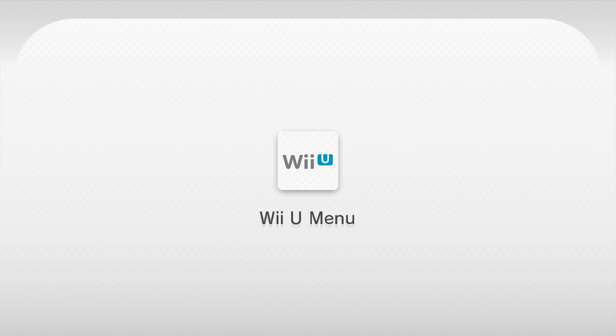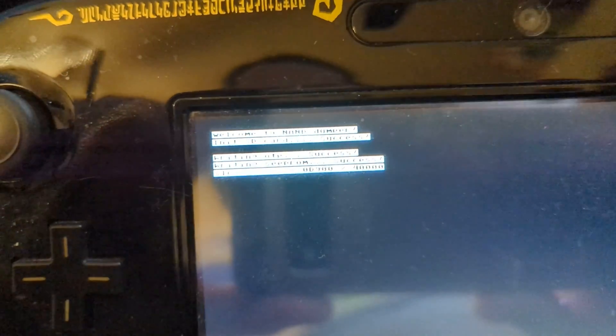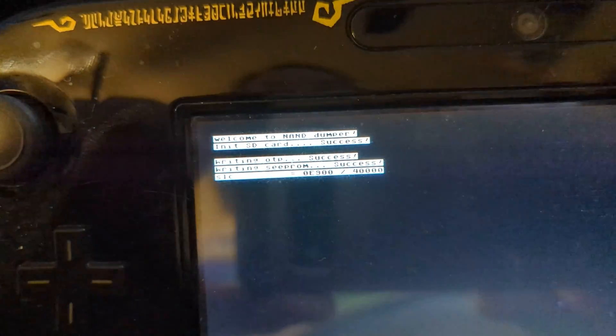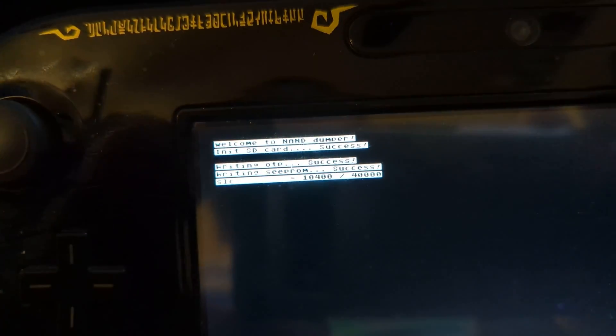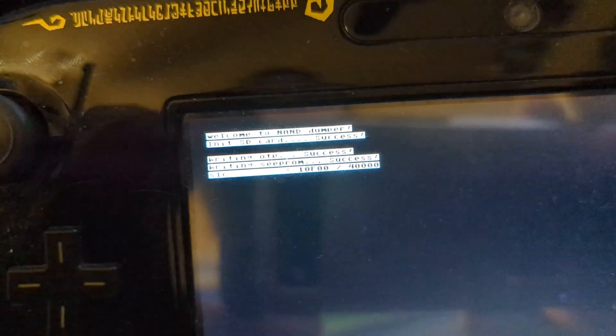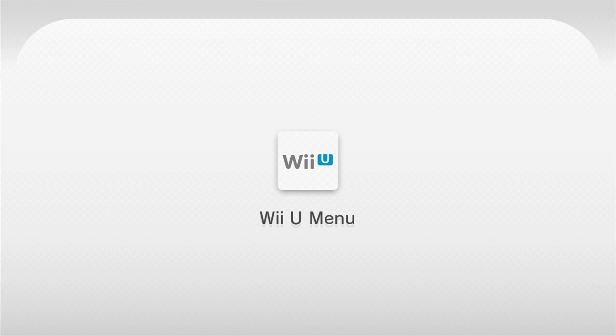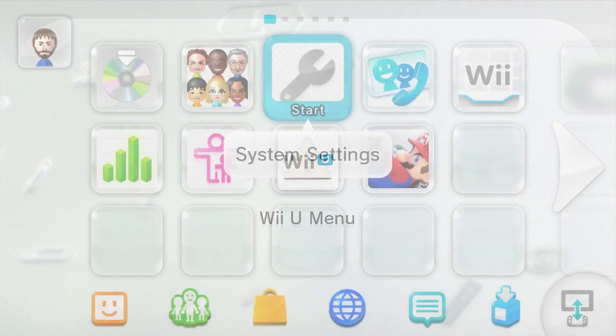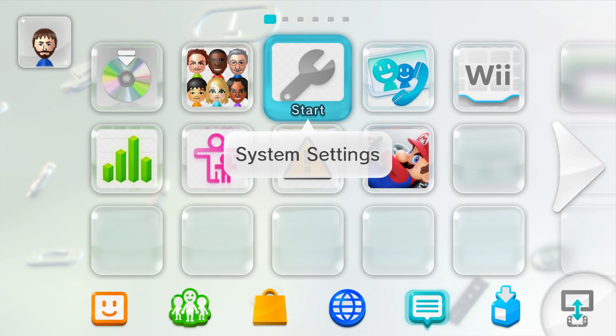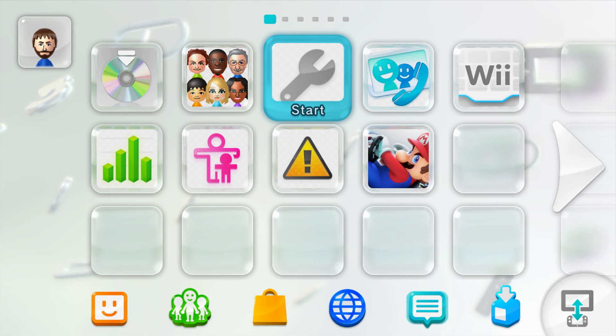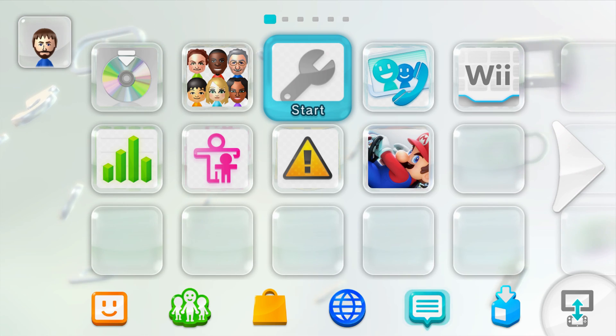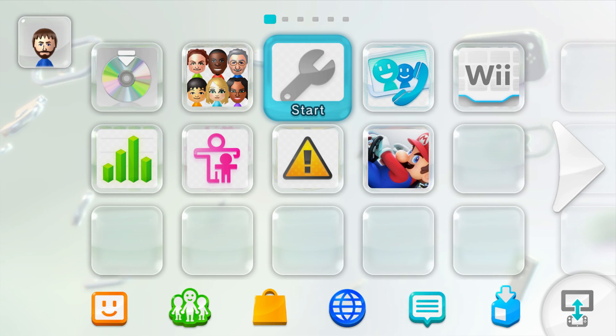And your gamepad will show you the process as it happens. The TV is just going to show the Wii U menu here. So just bear with it while it does it until it is completed. And after that NAND dump has been completed, the Wii U will restart. So just go ahead and turn it off from here and move your SD card back over to your computing device of choice.